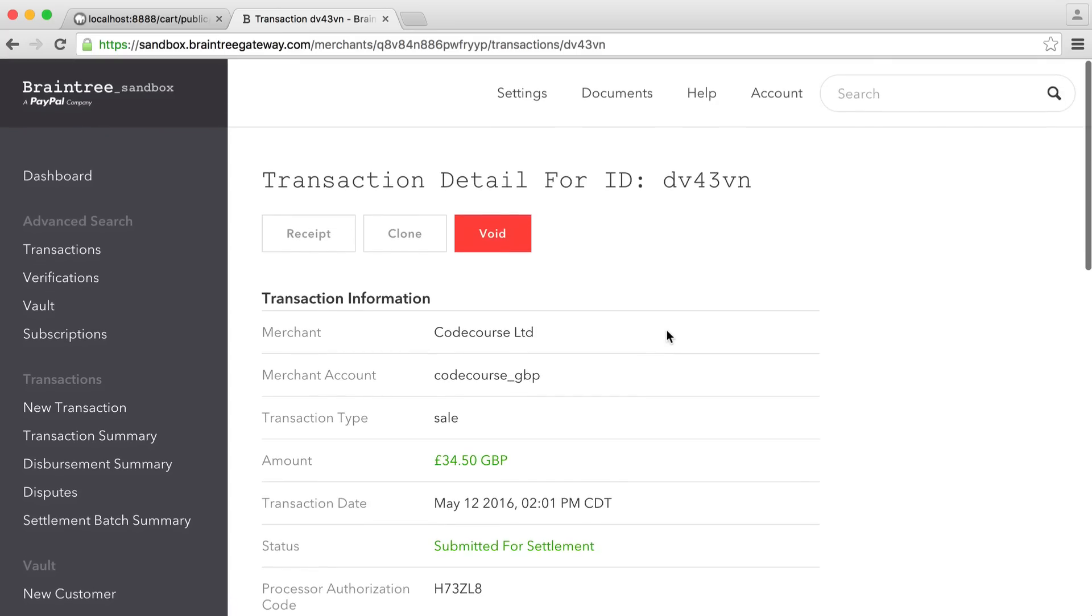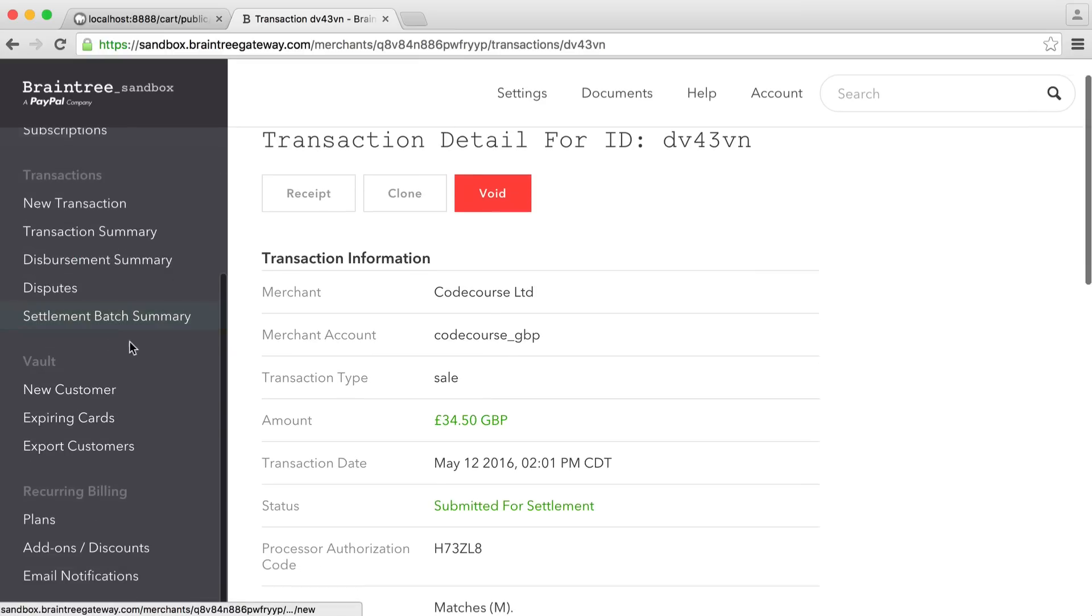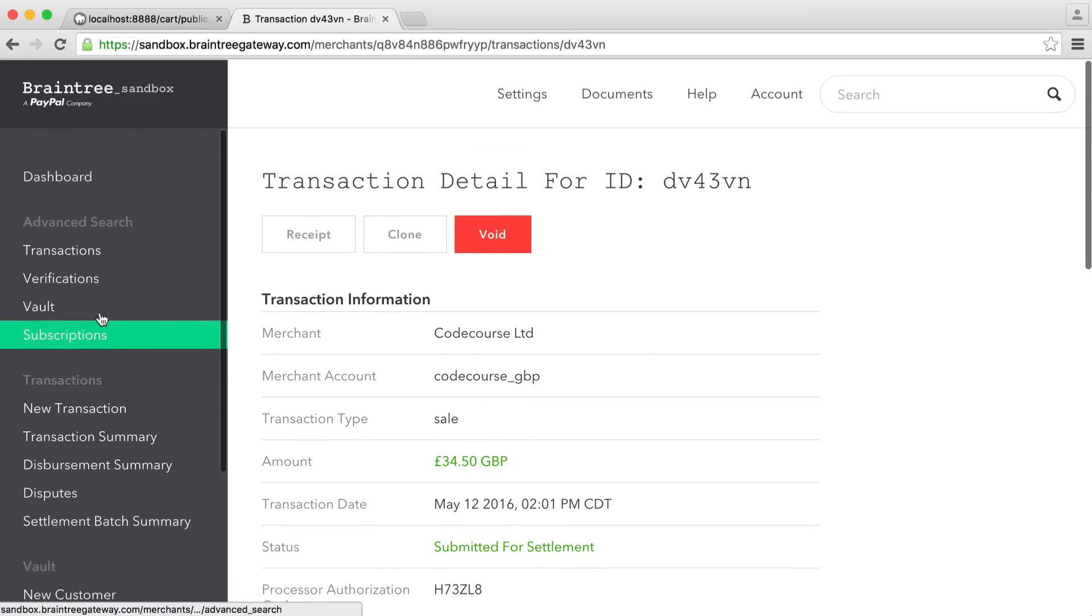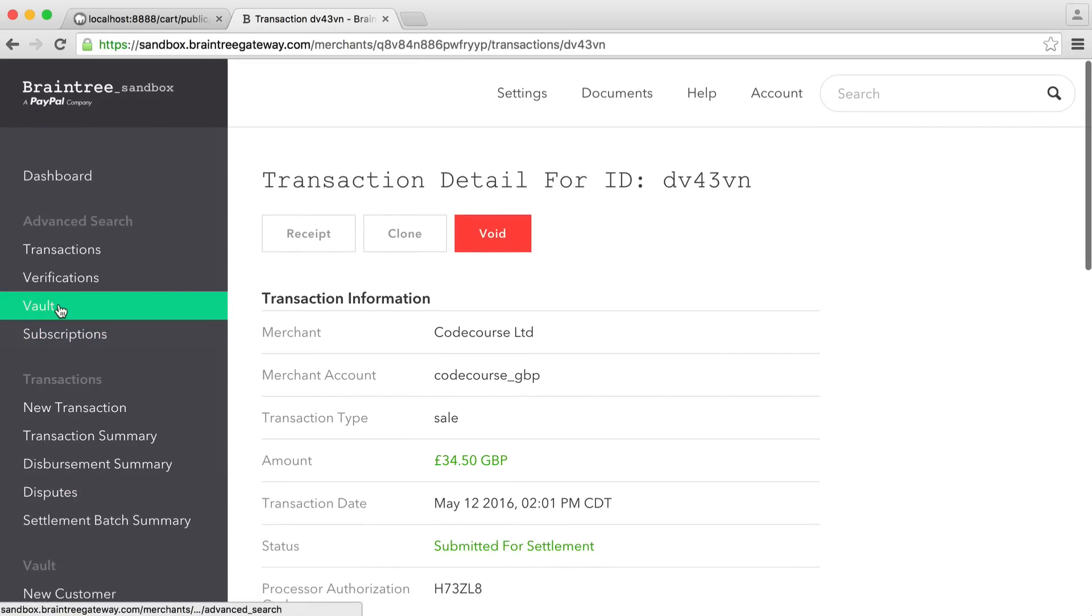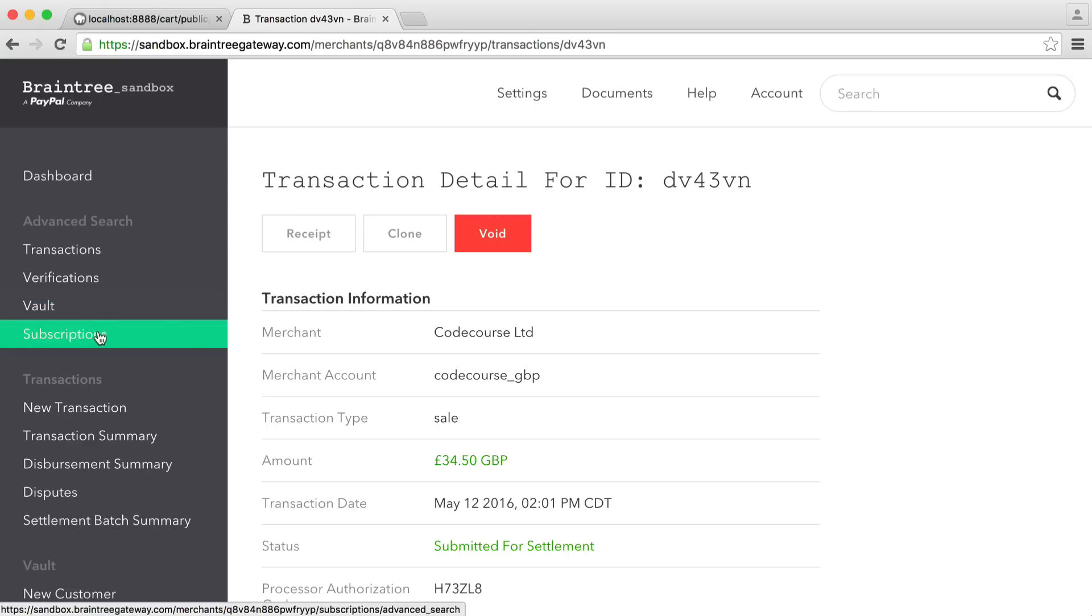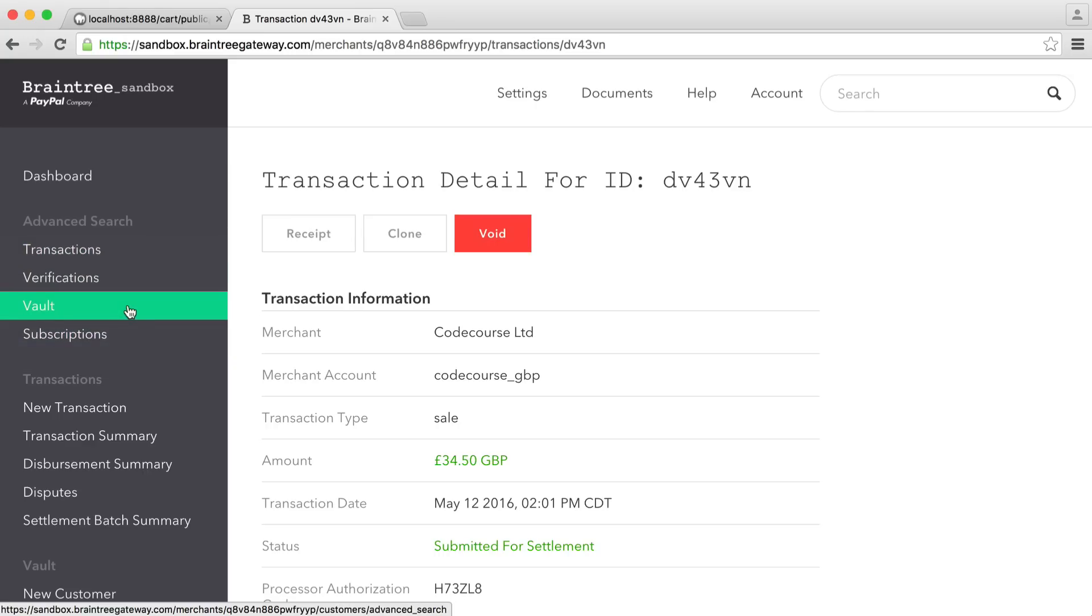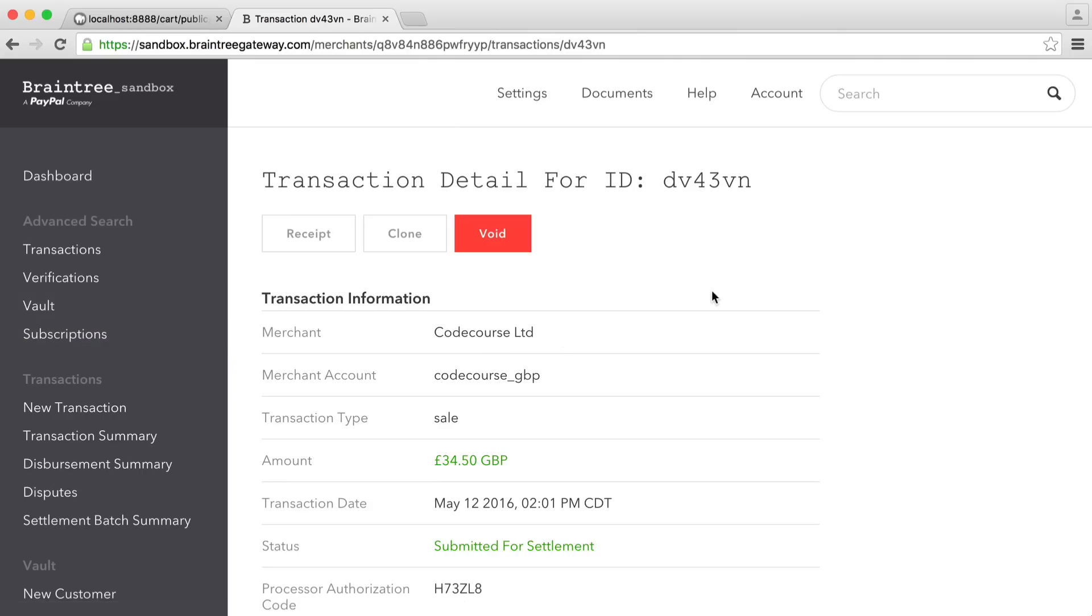So how about we talk about the merchant account and also the API credentials as well. There's a ton of other stuff you can do in here as well, including over in the vault if you're creating customers. Subscriptions if you eventually want to do subscription payments. But I'll let you go through and just see all of this stuff for yourself.